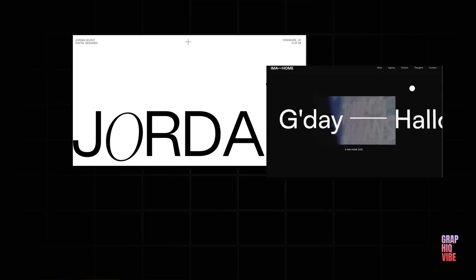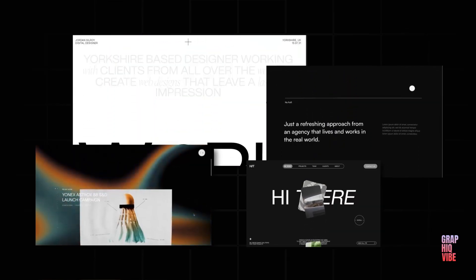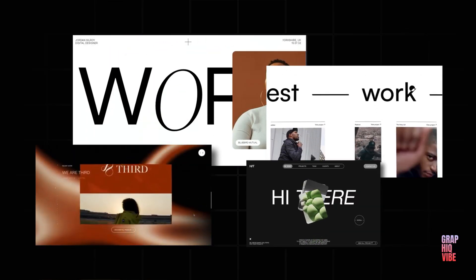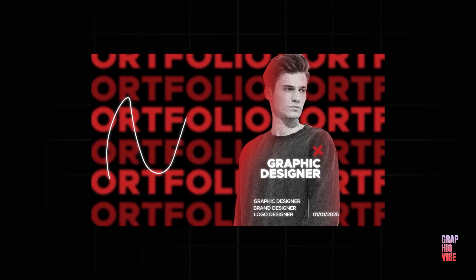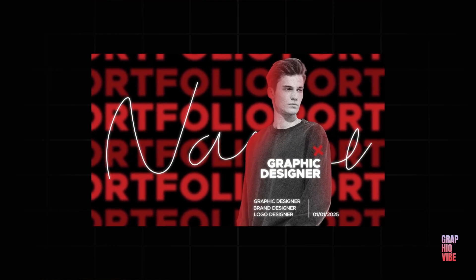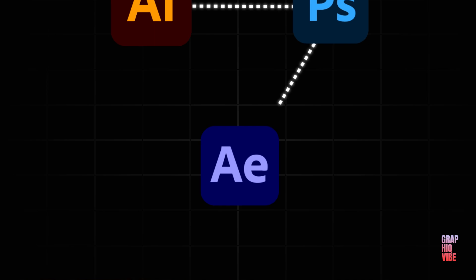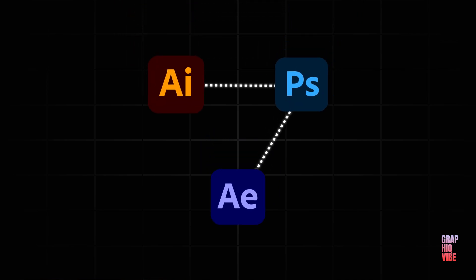Most designers have their portfolio on their own website, but in my case I don't have one yet, so I thought why not animate my portfolio and upload it to Behance. If you're also in my situation, stick around till the end because I'm going to show you how to design it in Illustrator and Photoshop, and finally bring it to After Effects to give some animation to it. Let's get started.